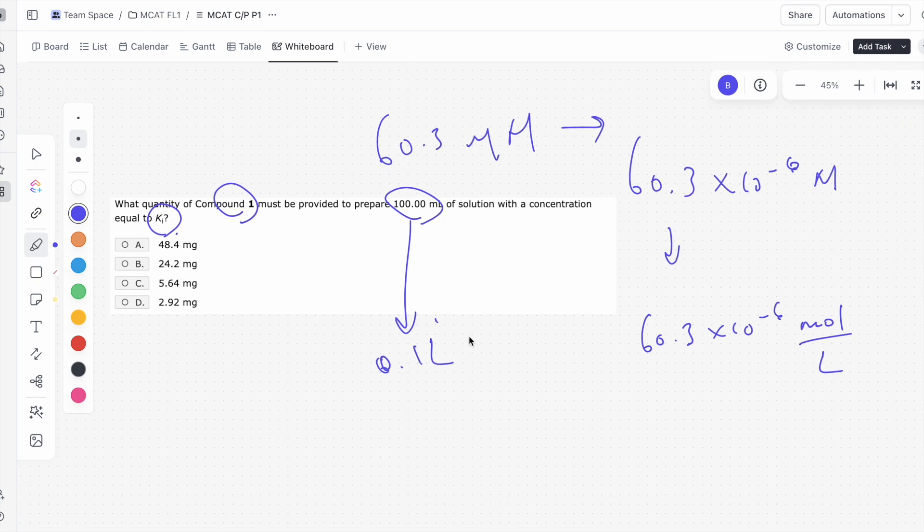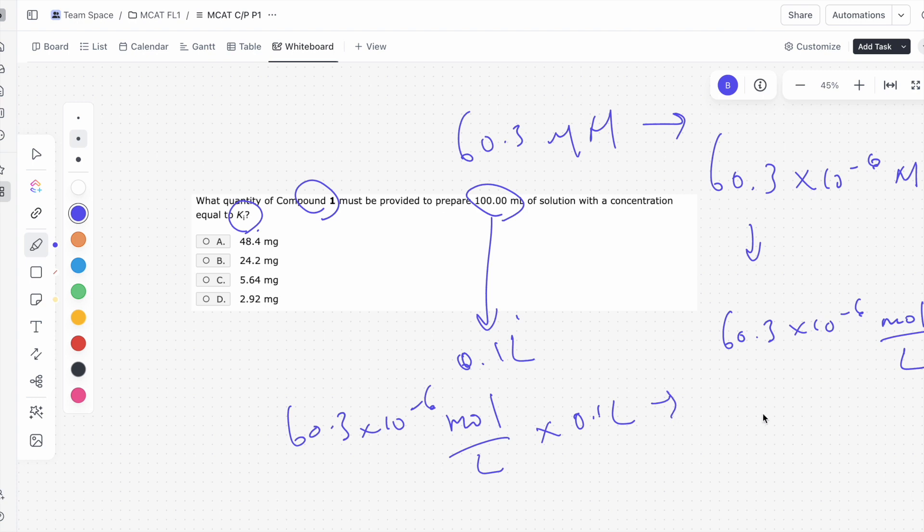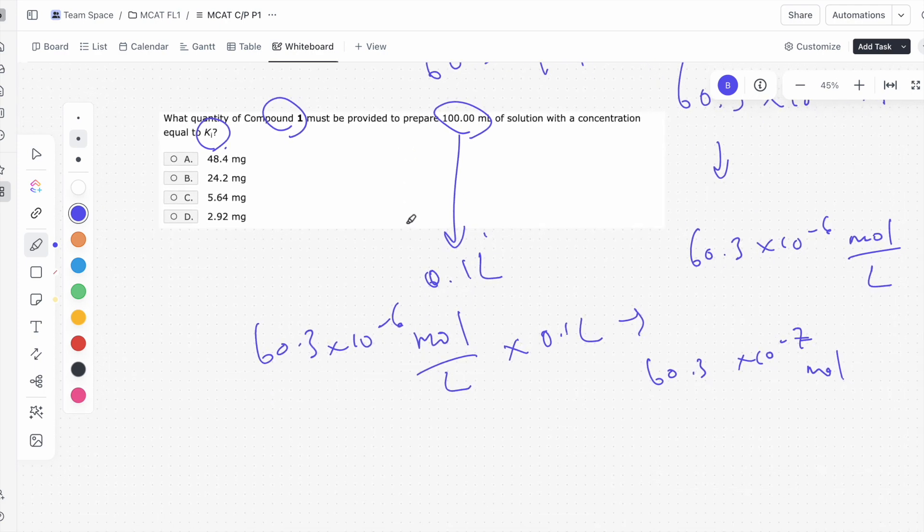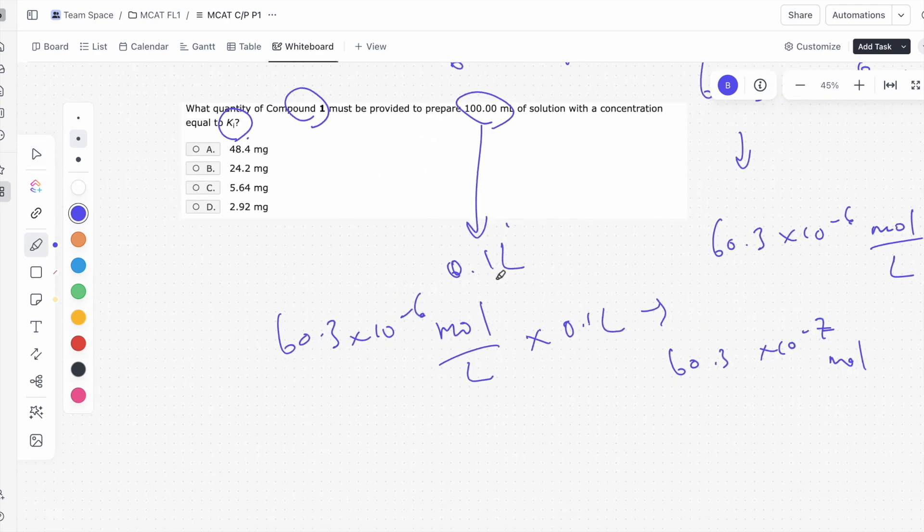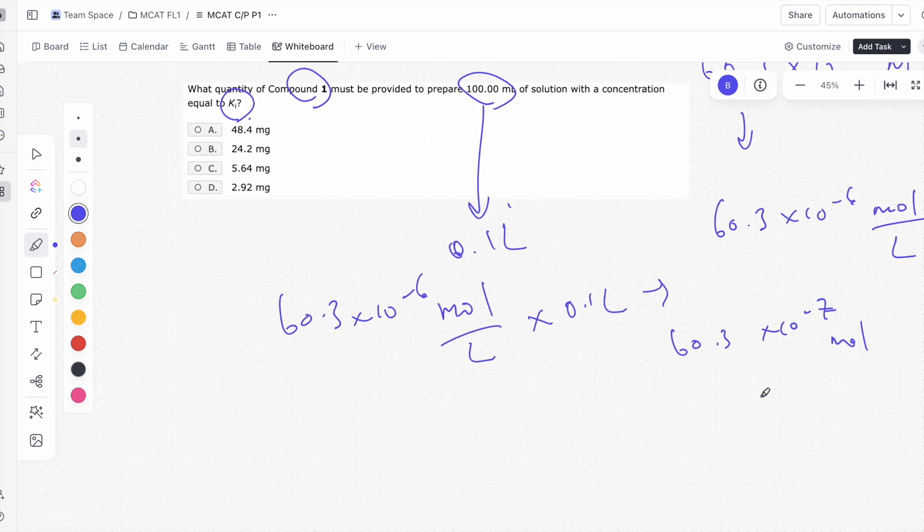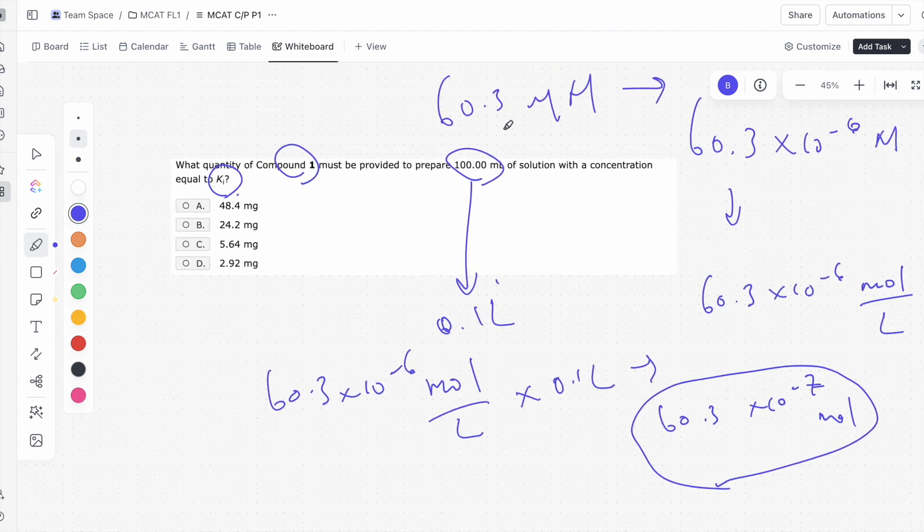So if we do 60.3 times 10 to the negative 6 moles per liter times 0.1 liters, what are we given? We get 60.3 times 10 to the negative 7 moles. We know this is the number of moles we need to get into 100 milliliters to get it to the same concentration as Ki, which is 60.3 micromolar.